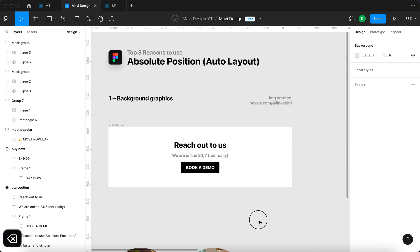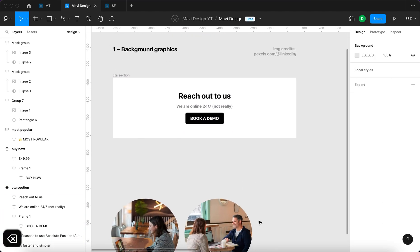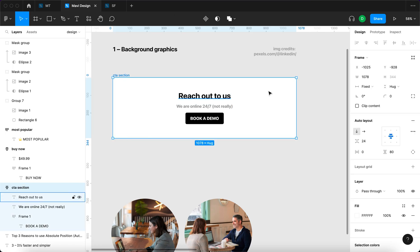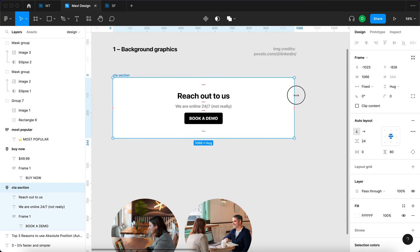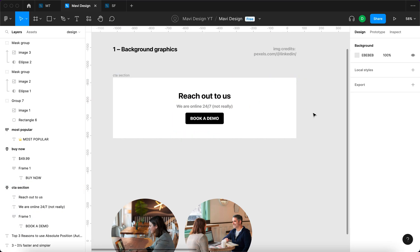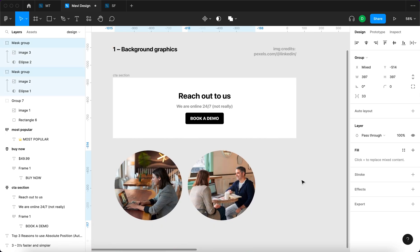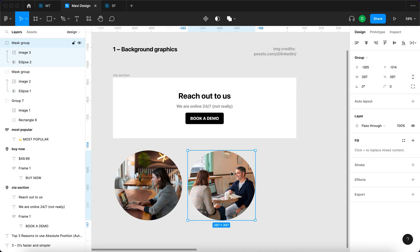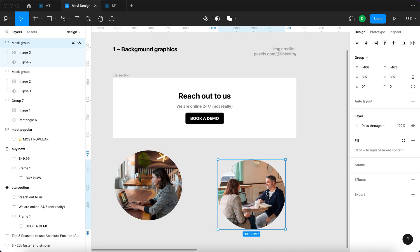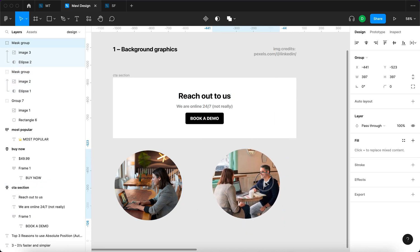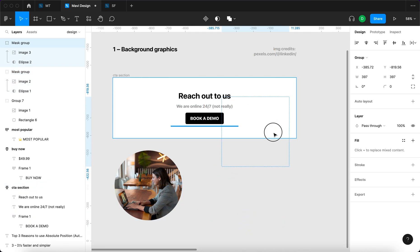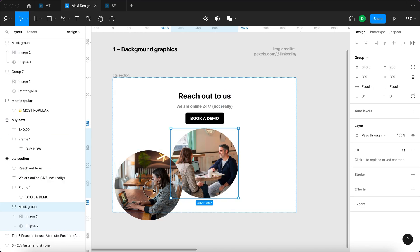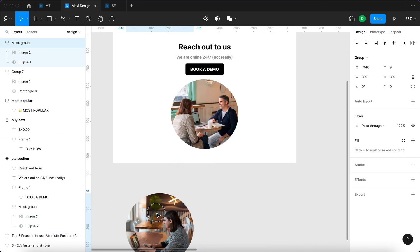But here's a problem. Imagine that you build a section like this for your website or app and now you need to use photos as background graphics. If you take a photo and paste it into the Auto Layout, this is what happens.